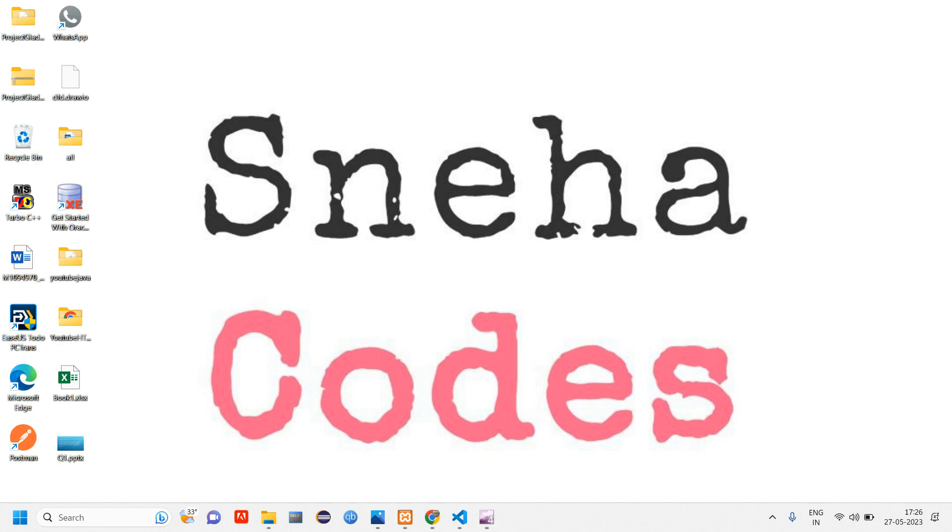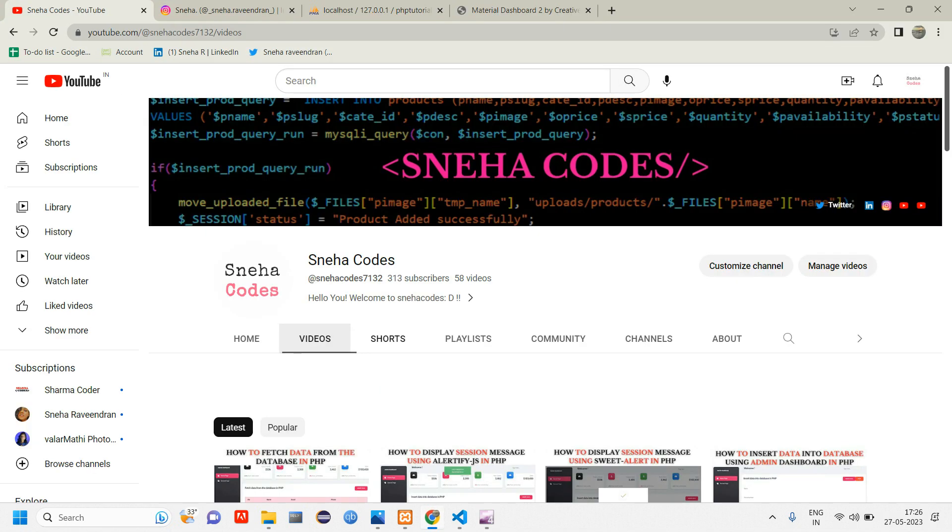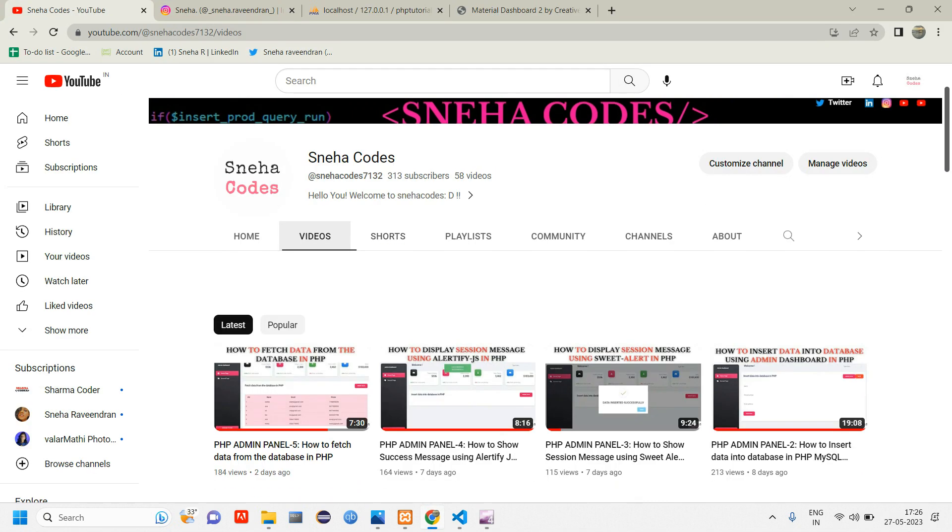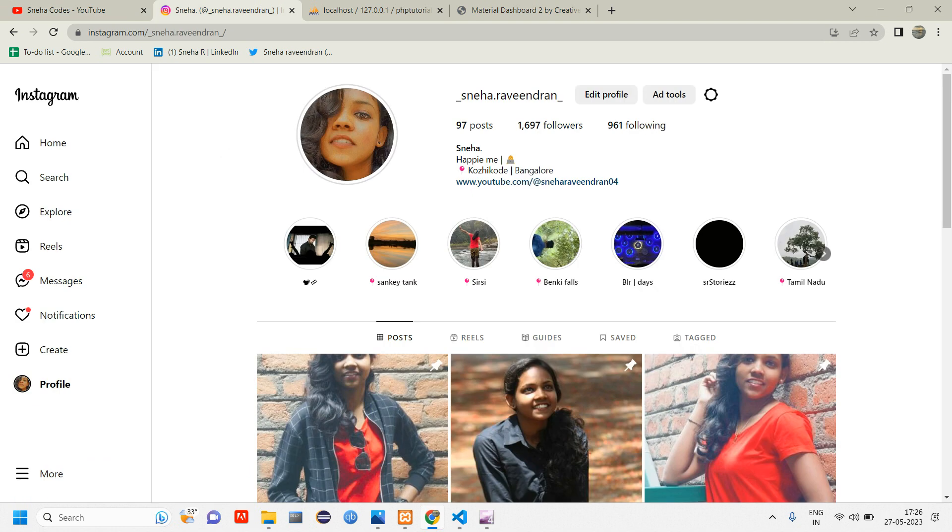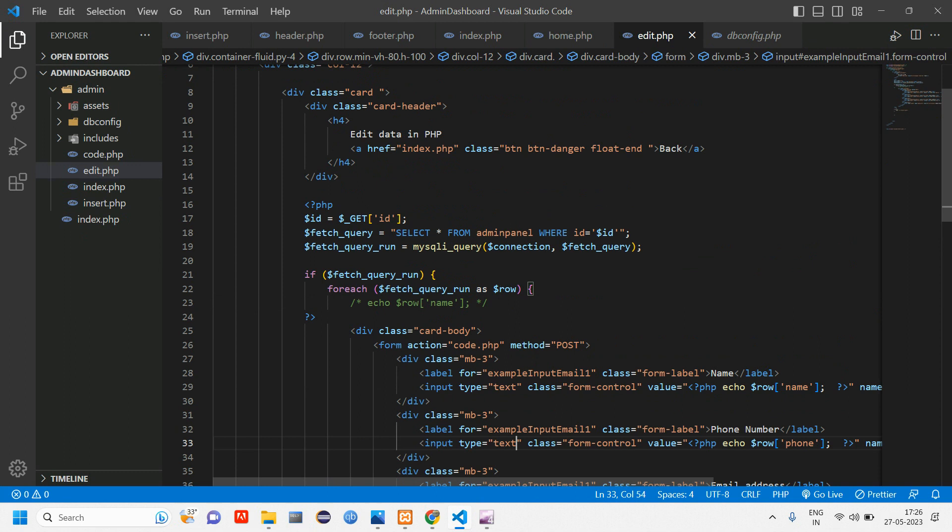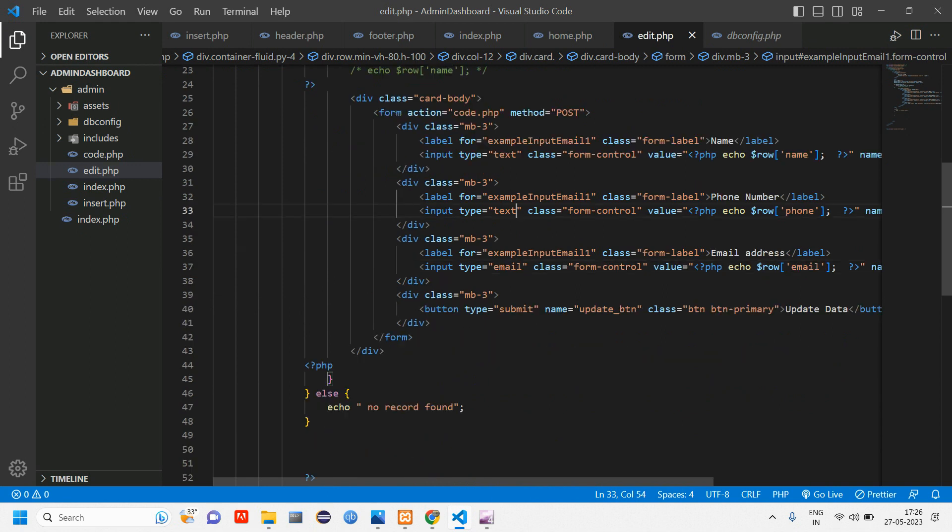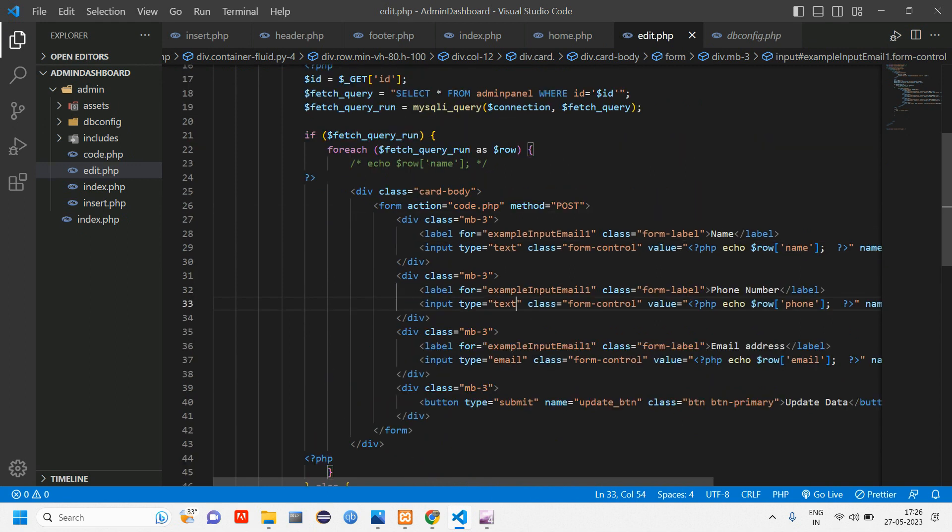Hey everyone, welcome back. In this video we are going to see how to update the data. So before getting into the video, if you are new to this channel do subscribe and hit on the bell icon so whenever I upload a new video you will be getting a notification on it. Do follow me on my Instagram page as well.